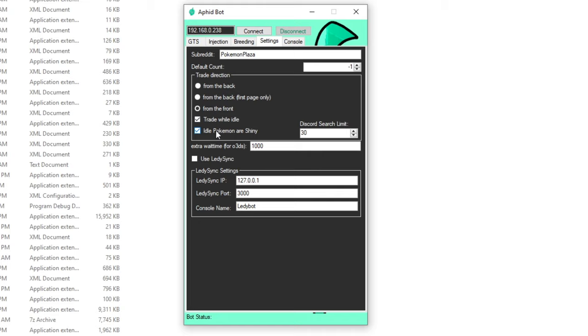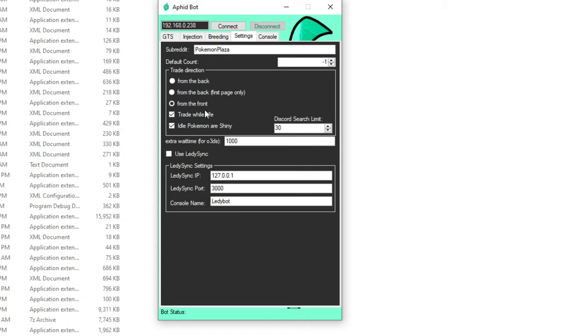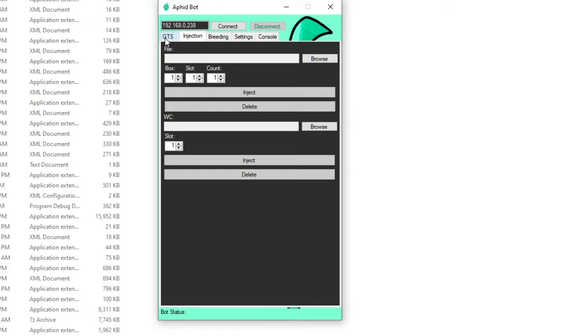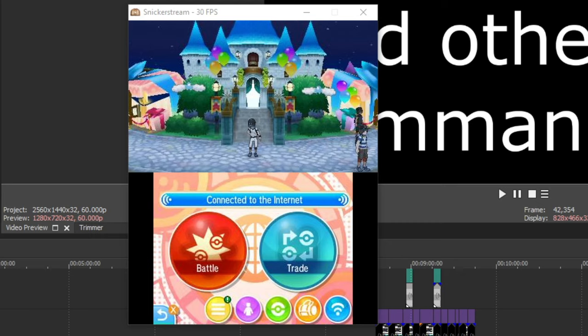And then there's these two buttons. There's a trade while idle and idle Pokemon are shiny. So what this does is while the bot is waiting for a request to come in, a custom request to come in from Discord, it will just generate Pokemon it sees people are looking for on the GTS and trade them. And this button below it is if you want those Pokemon to be shiny or not. This Discord search limit is how many times the bot will try and find a trade someone put in on Discord before it gives up and moves on to the next person or goes back to idling. So it's defaulted to 30. 30 is about 5 minutes if the bot isn't idling. If the bot is idling and trading people, it can be upwards of like 20 minutes. So this isn't an ideal number. You can tune that for whatever you find to work best for yourself.